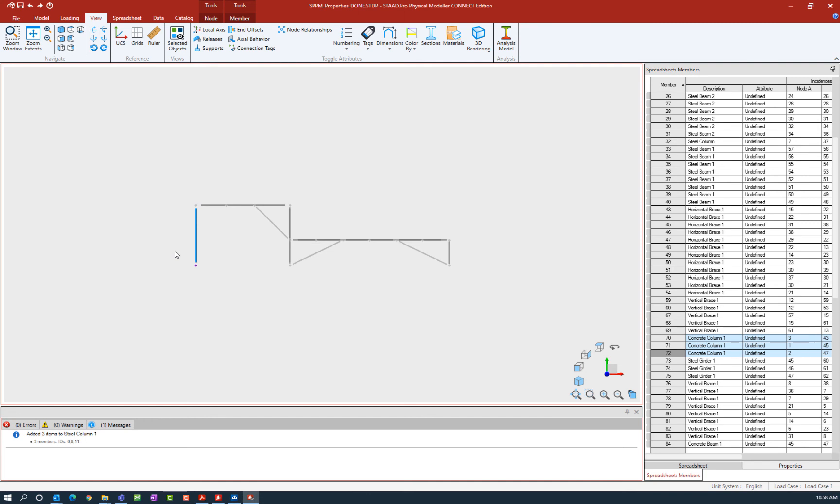Now what you're going to notice is that whenever you make a selection in the STAD Pro Physical Modeler, the additional tool tabs will become available depending upon what you selected. Currently I have at least one node and at least one member selected so I can see that the node and members tab have appeared.